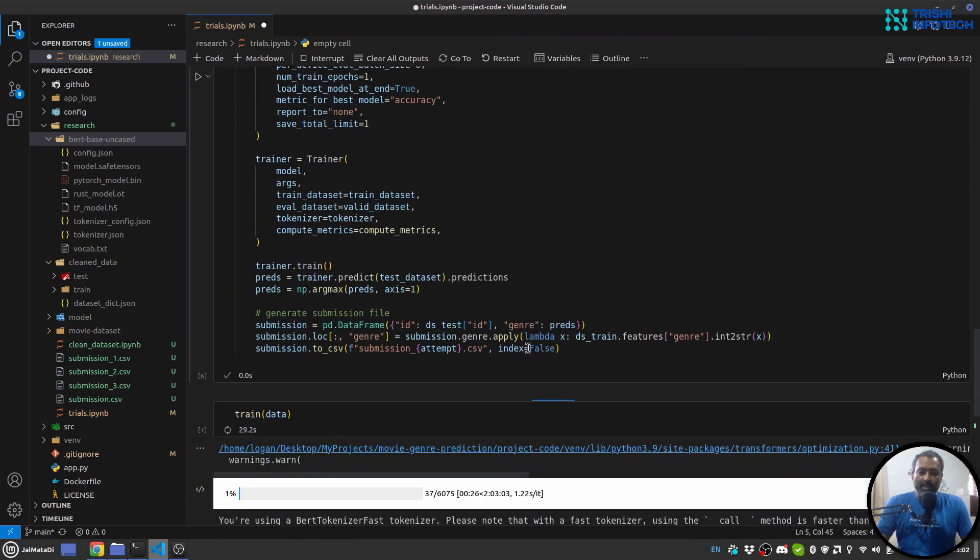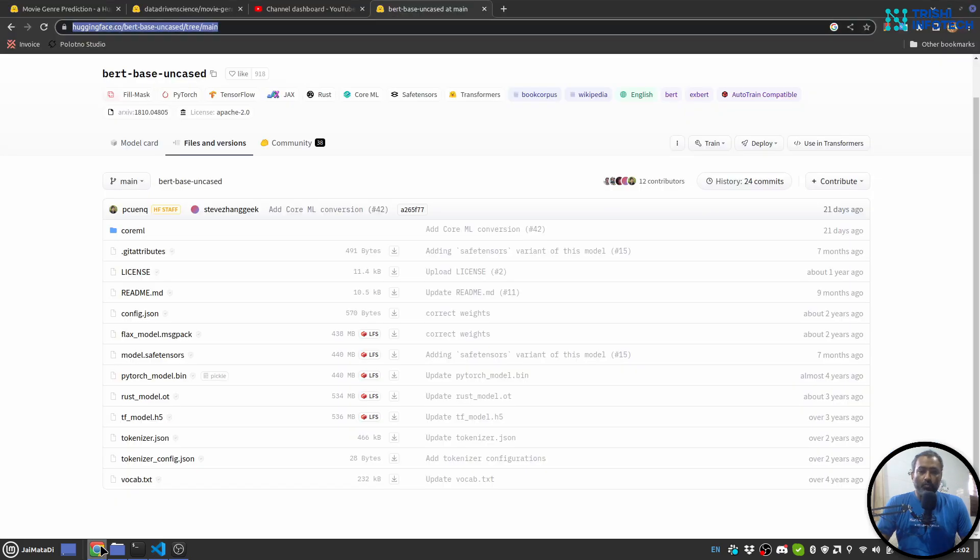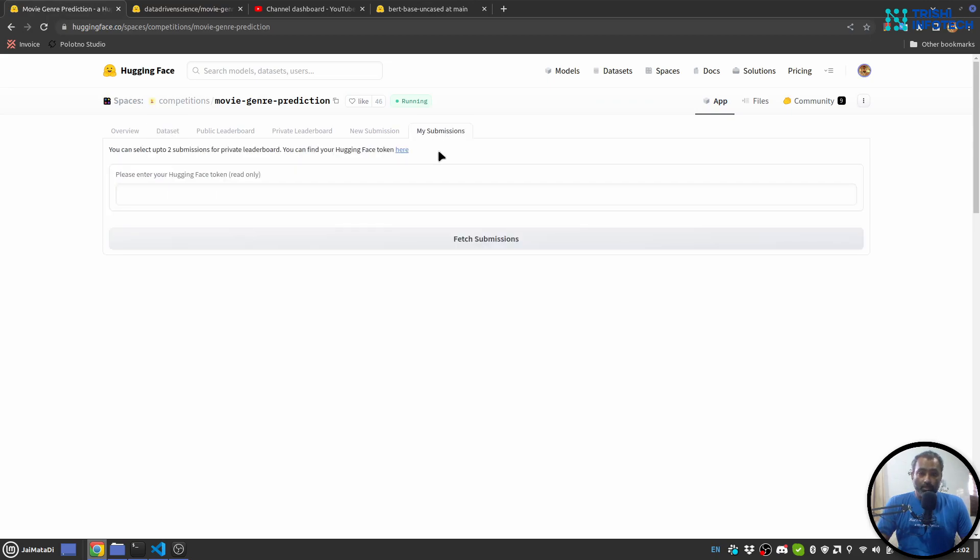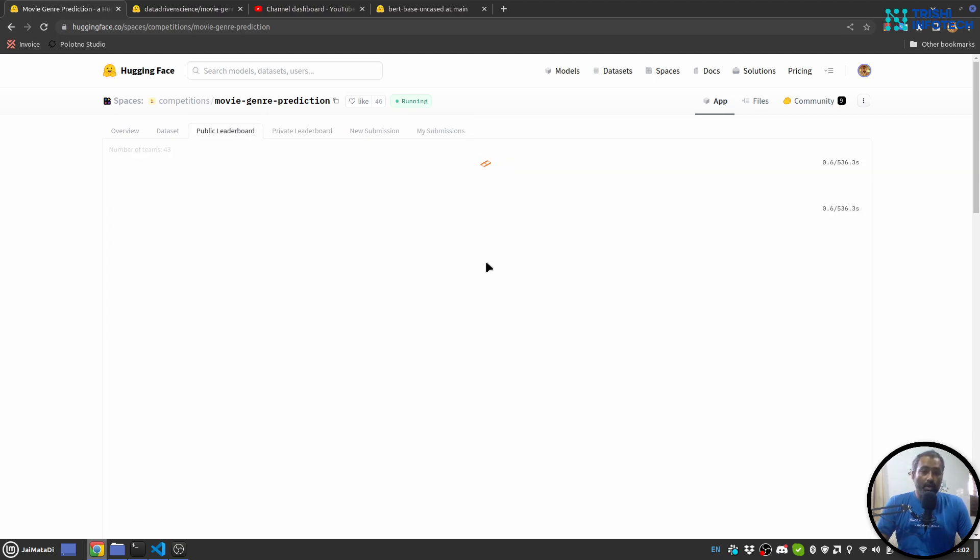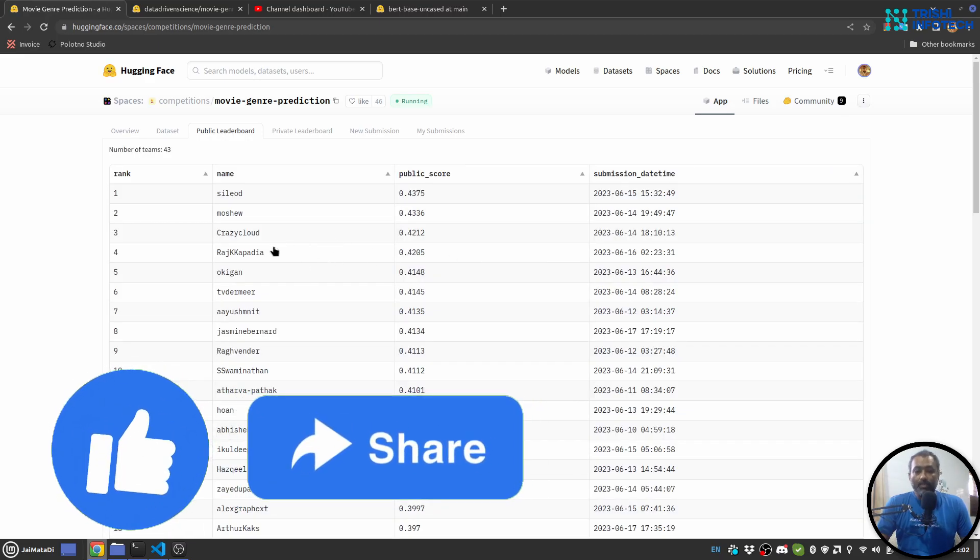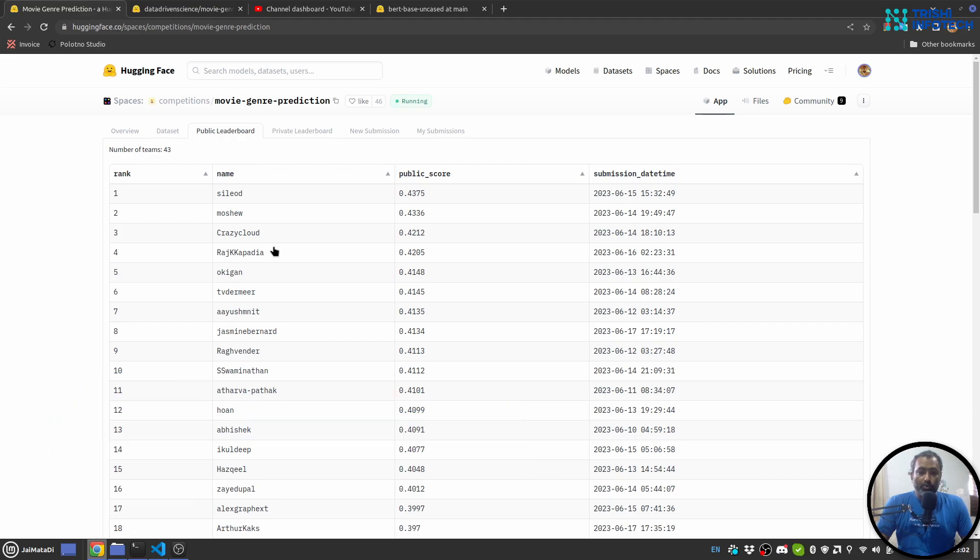This code will also create a submission file like this. And I have submitted around four submissions. In my submission you can see that... it's okay I'll not do that. But on this competition's public leaderboard you can see that I'm at the fourth position. So yeah, I hope you like the video and the solution I have created for this competition.